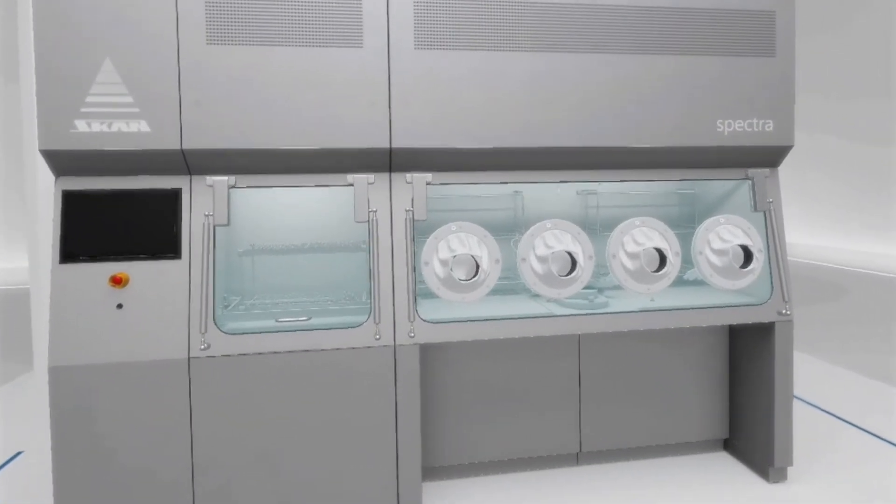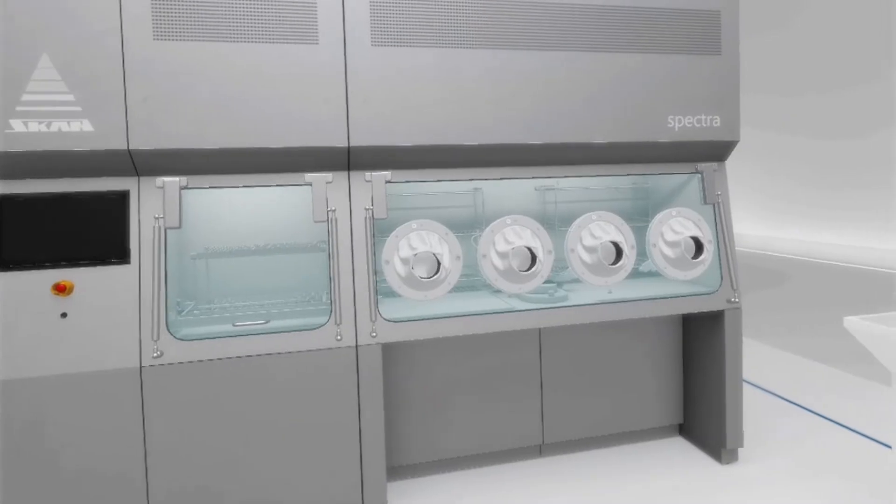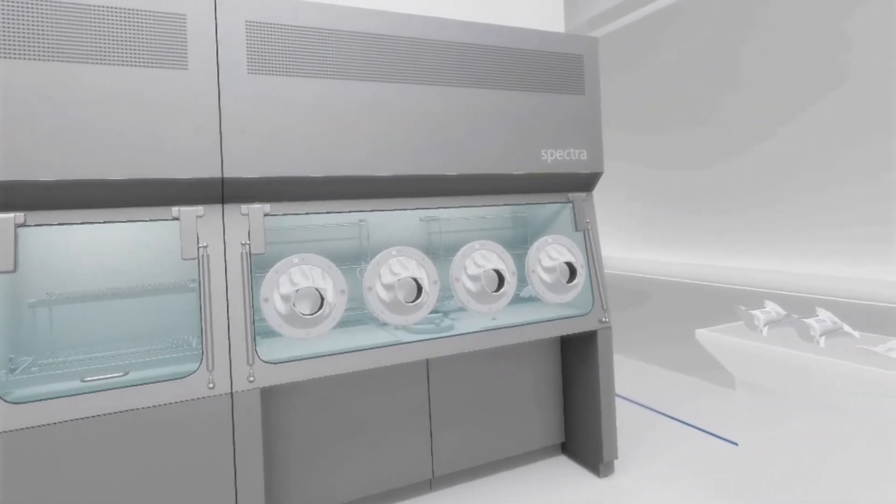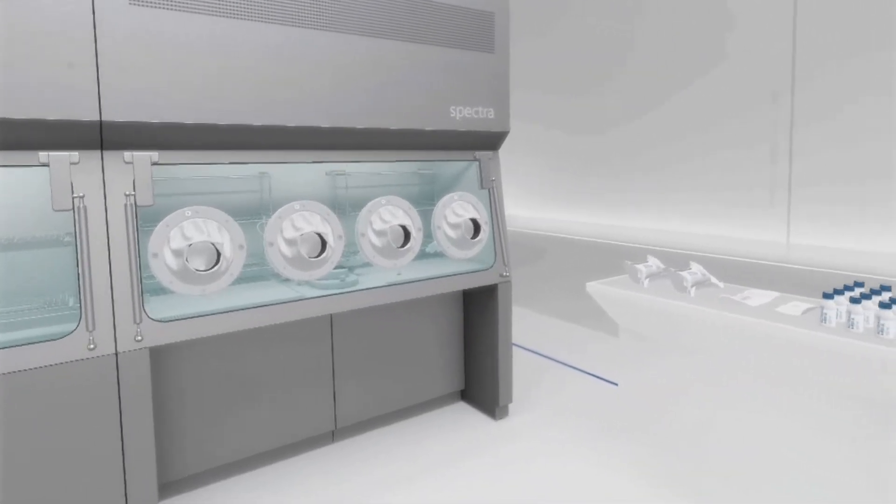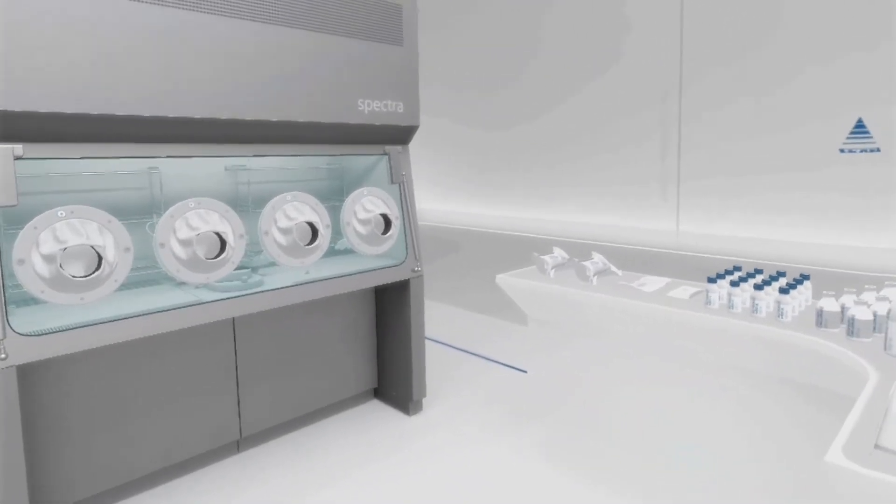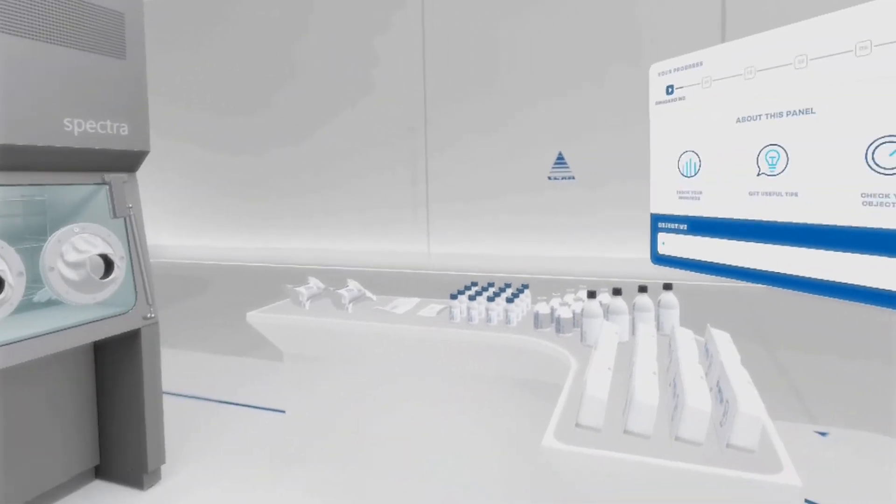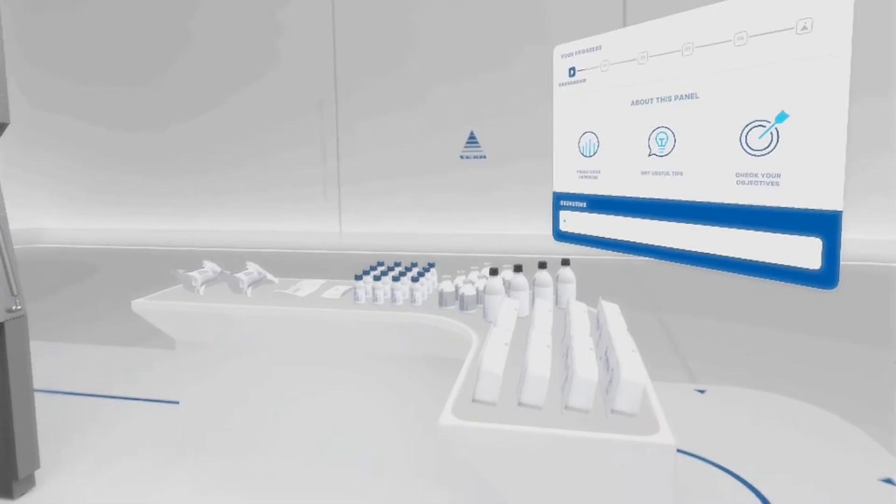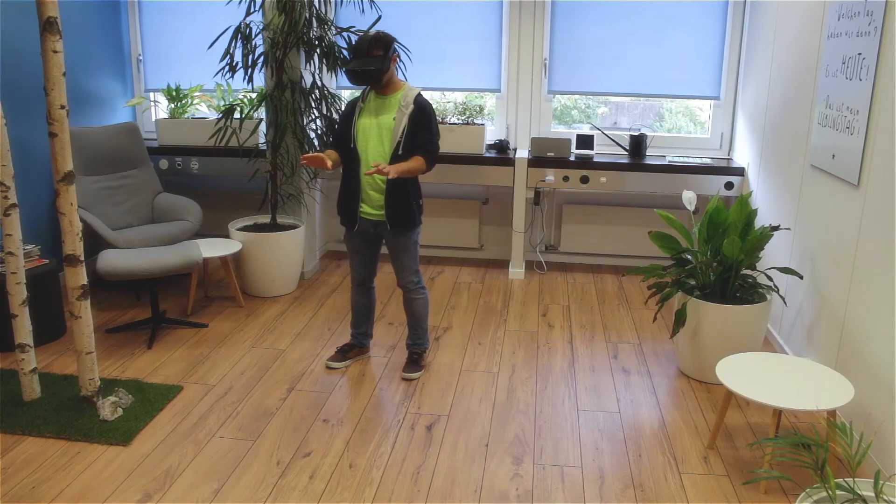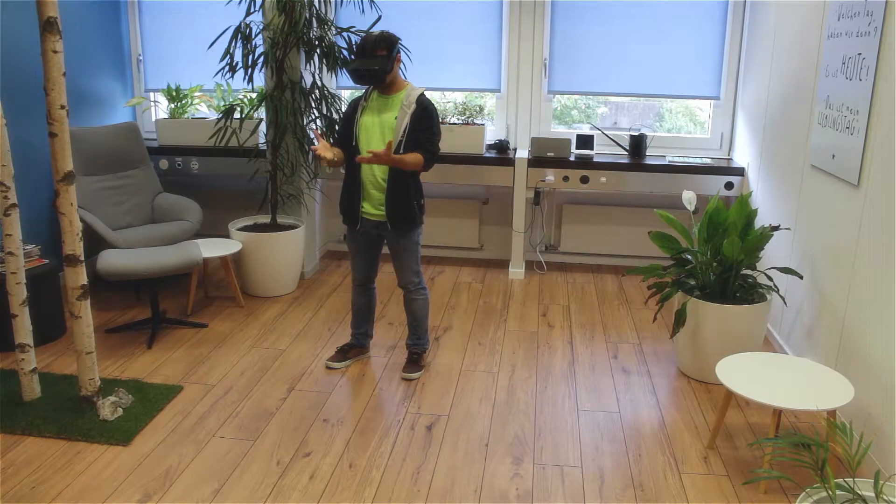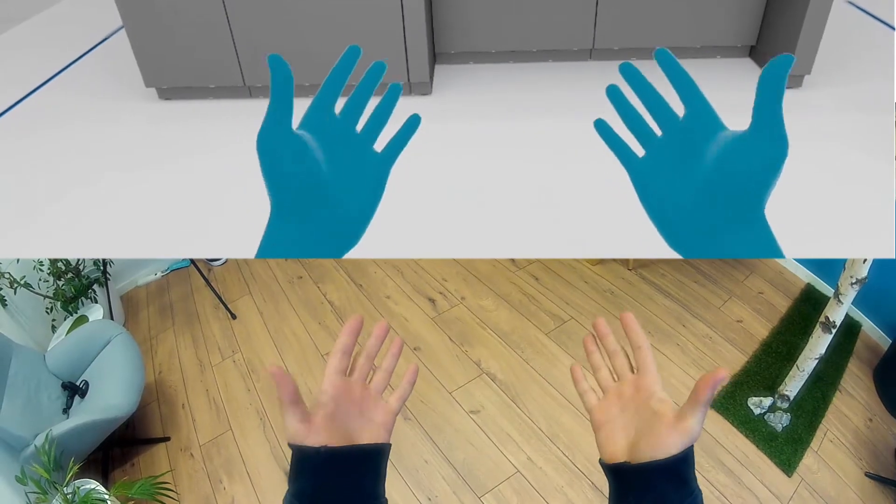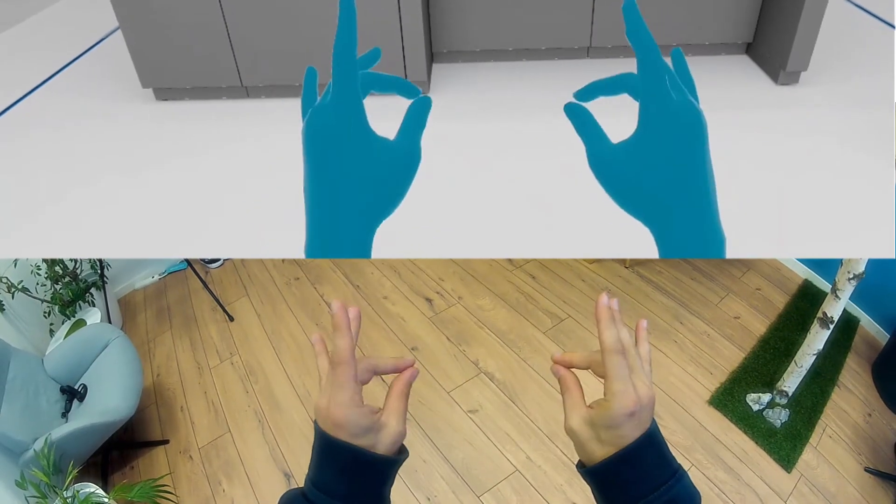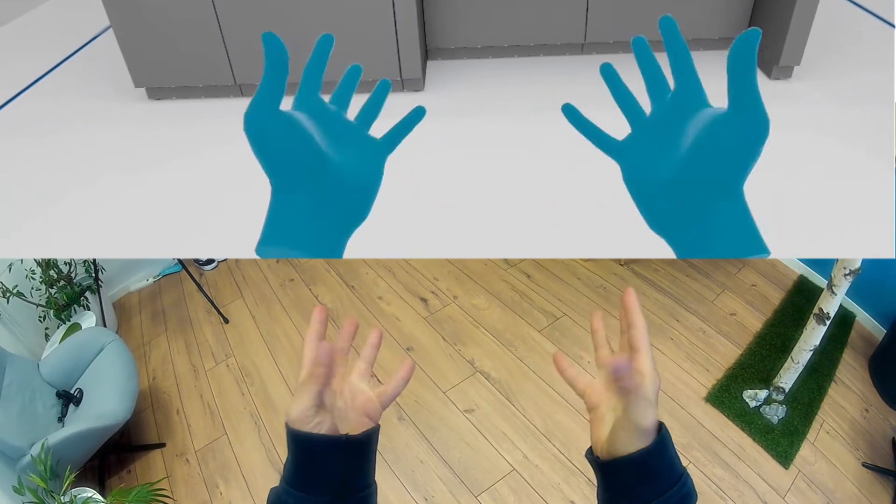Hey there, welcome to Scans VR Training. Looks like you've already got your gloves on.